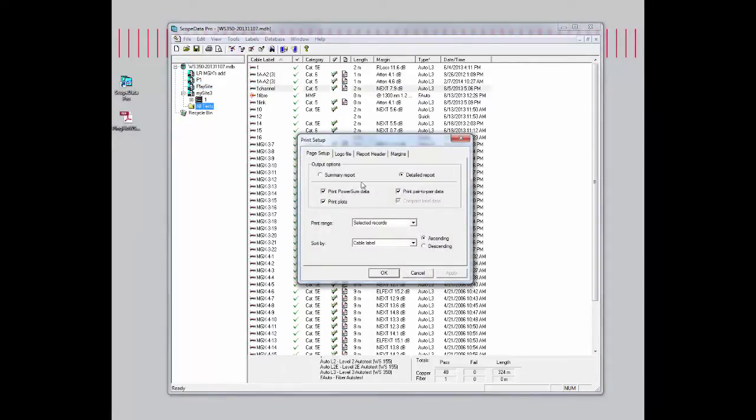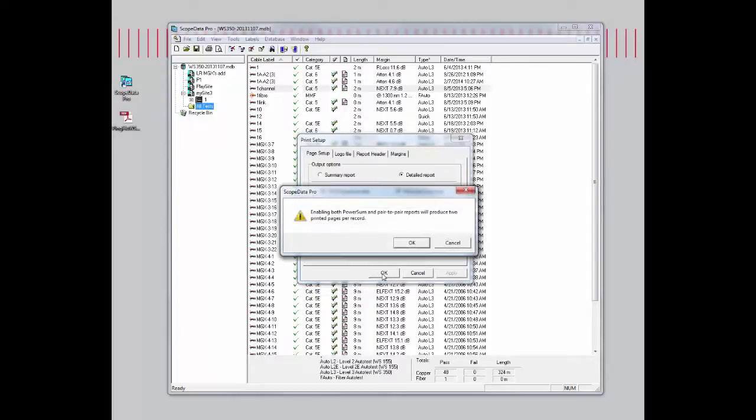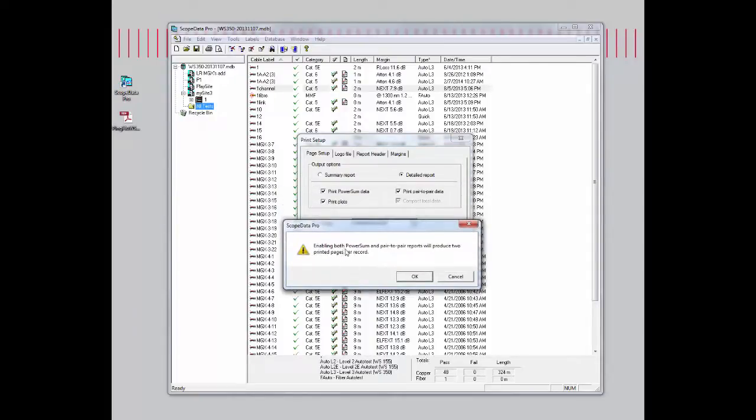You'll notice that we have a detailed report selected. The print range is also selected as selected records. So if we hit OK from here, it will give us an alert that enabling both the power sum and the pair-to-pair reports will produce two printed pages per record.